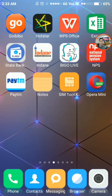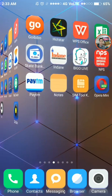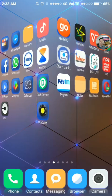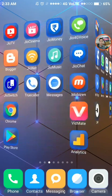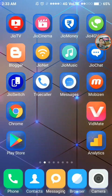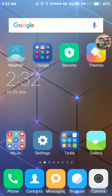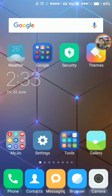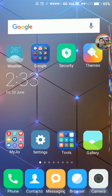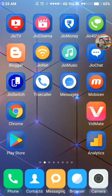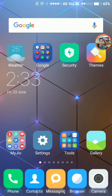Hello everybody. In this video I will show you how to set your own image as lock screen wallpaper in Redmi Note 4. So to set your own image as lock screen wallpaper in Redmi Note 4, at first you need to tap Settings.